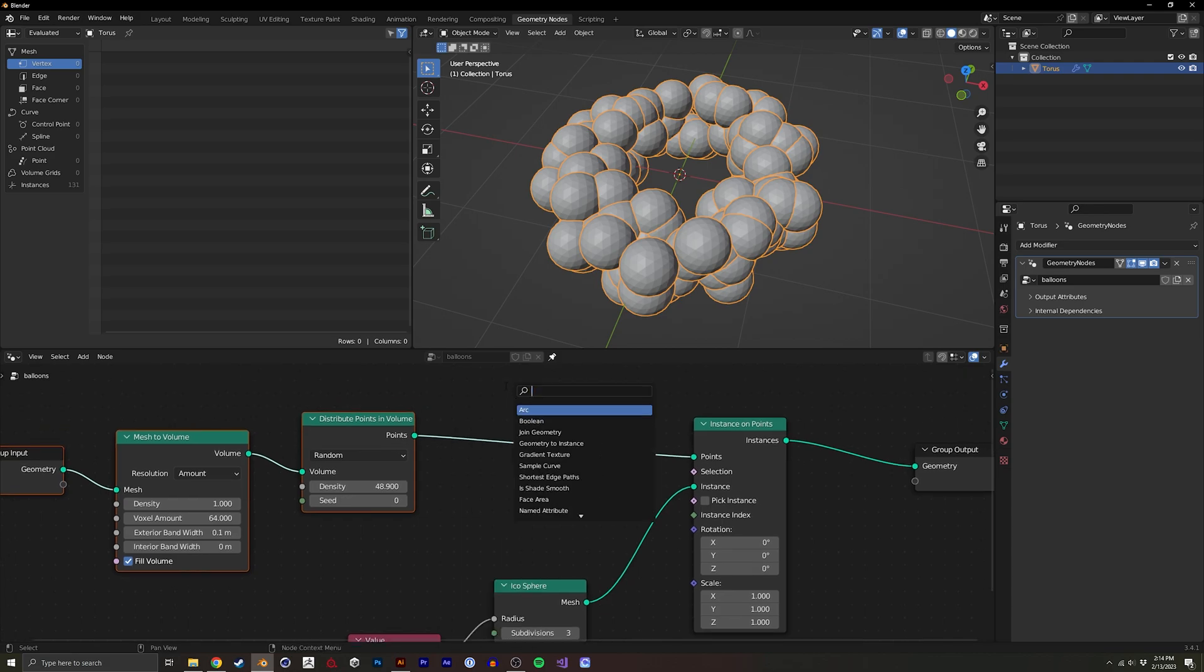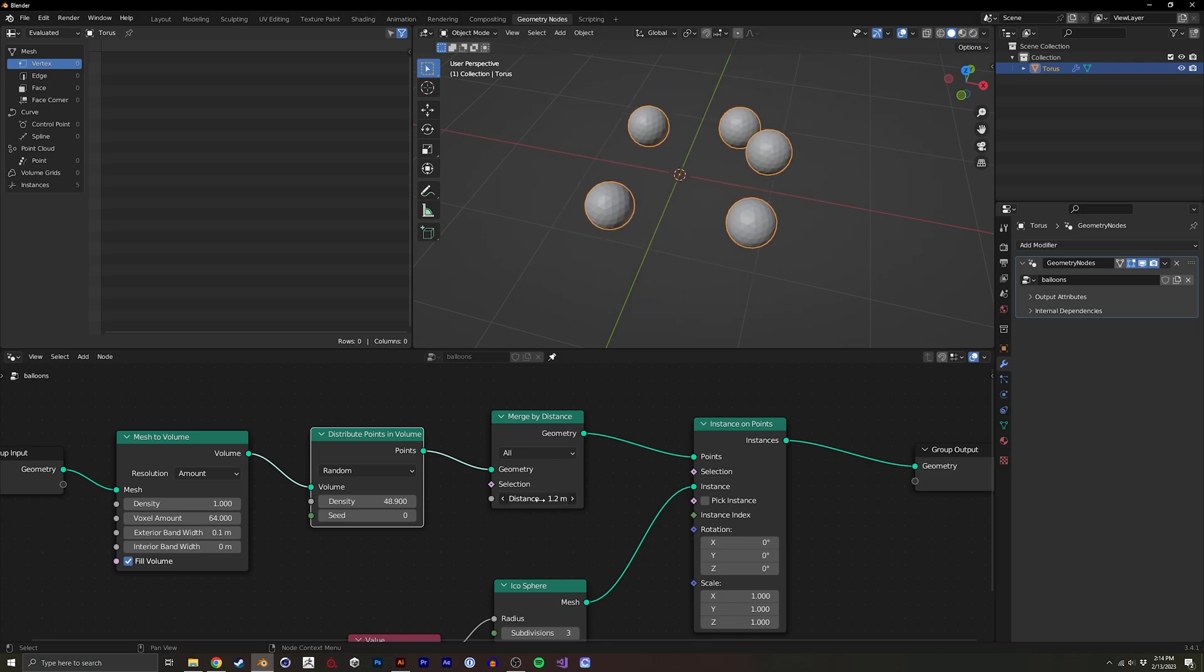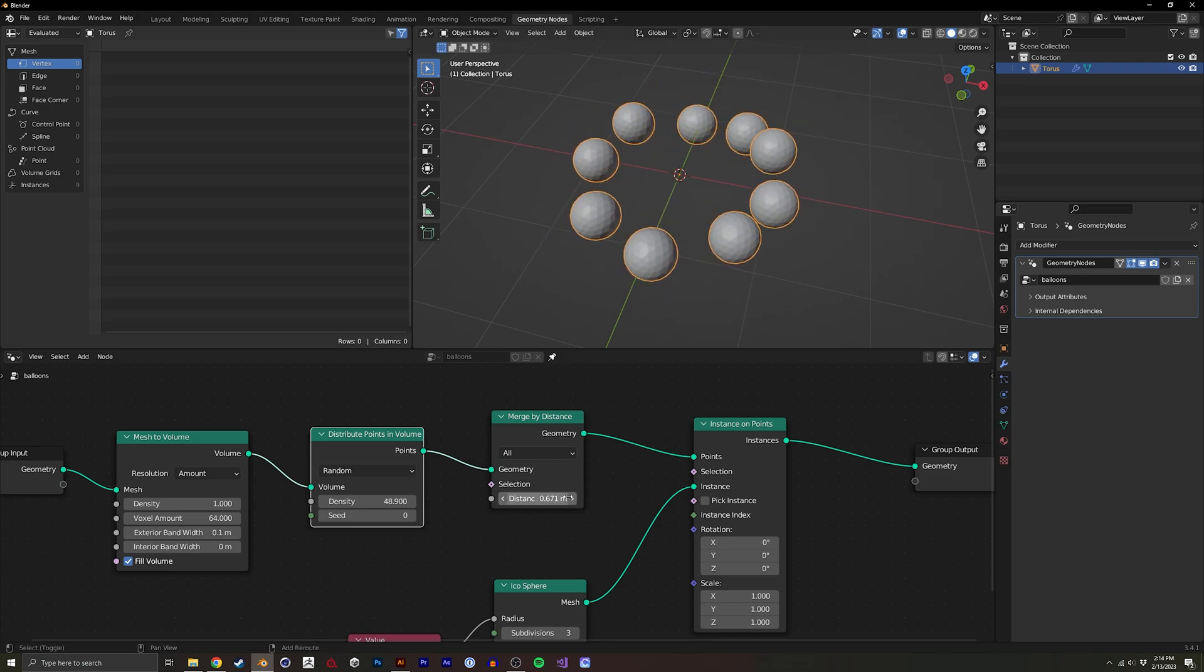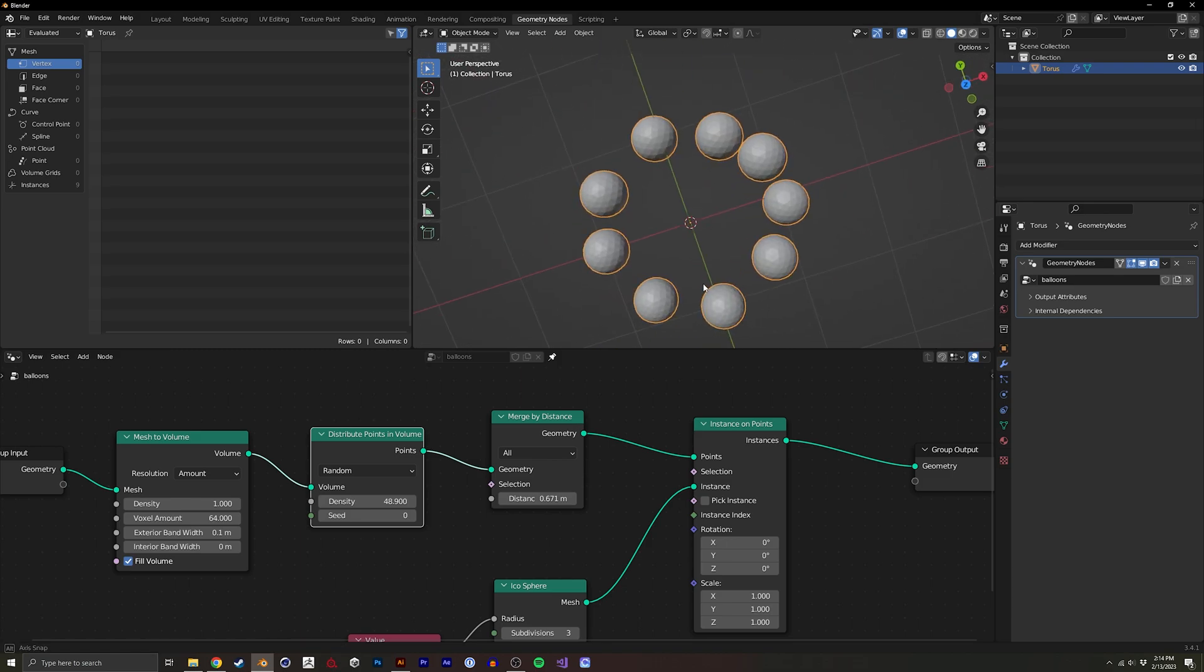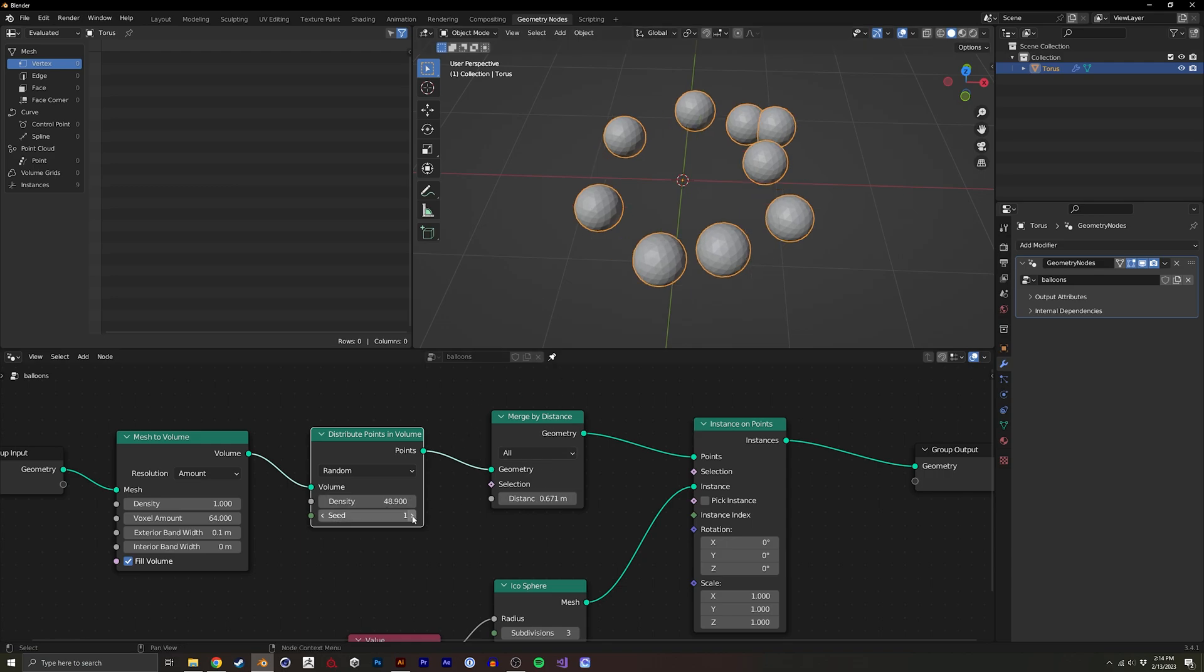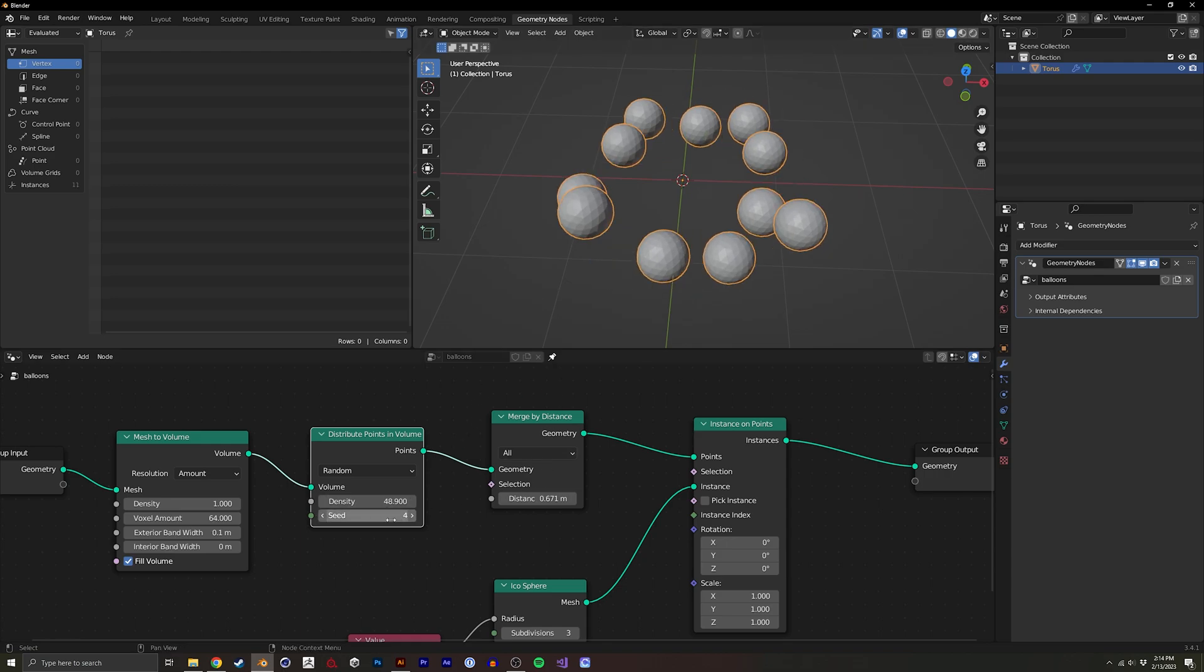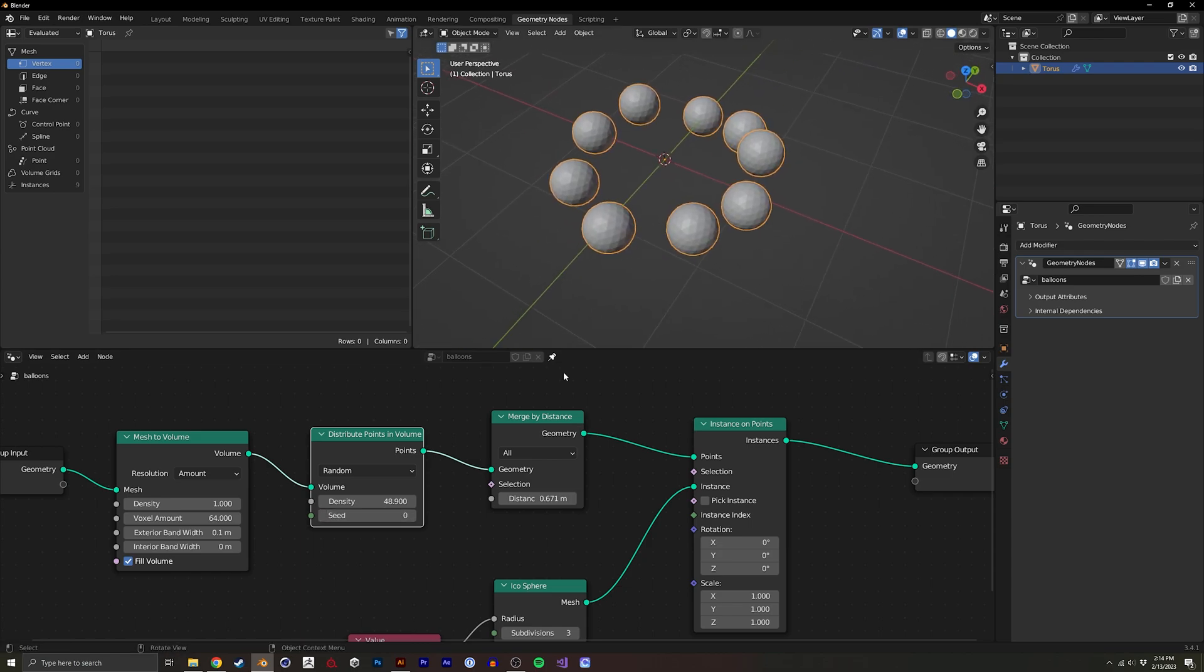So I like to add a merge by distance on the points that we distributed, and we can just crank this up so we can create some space between the instance objects. And it's still kind of random. It's not perfectly uniform. We can change the seed and see different variations of it. But for now, let's just keep it like this.